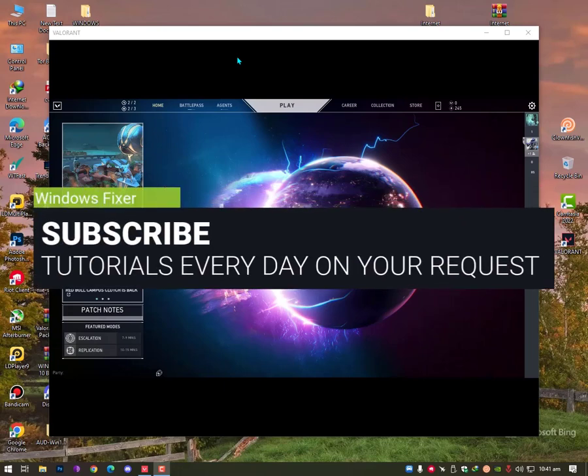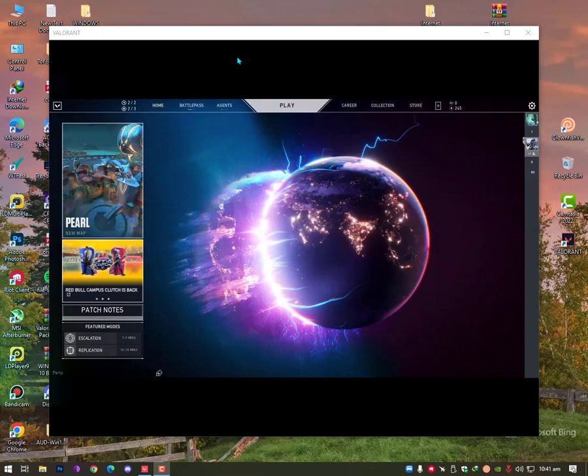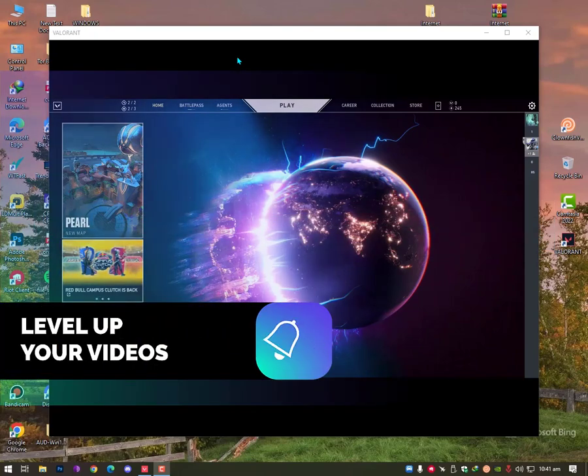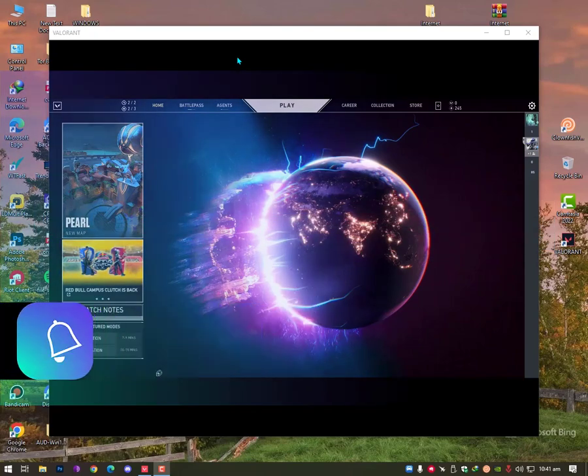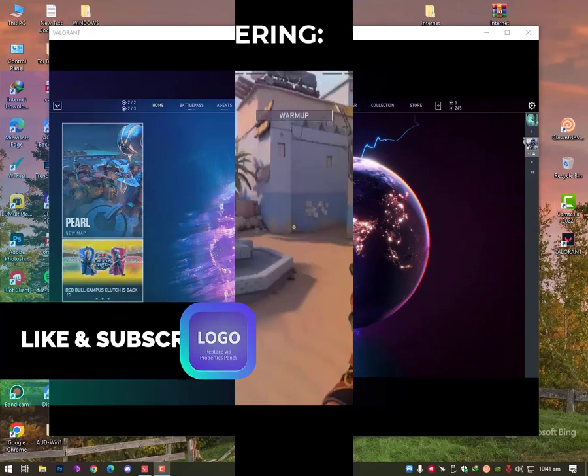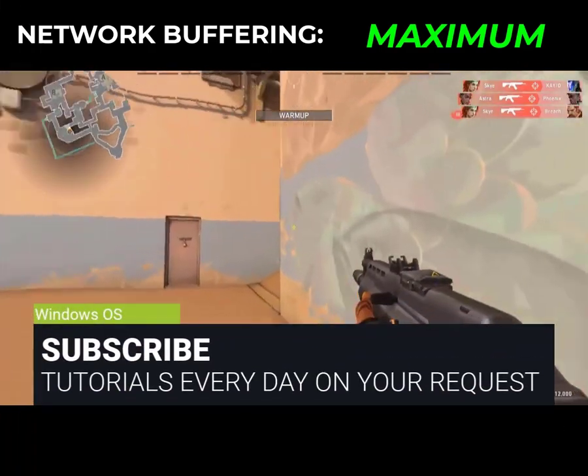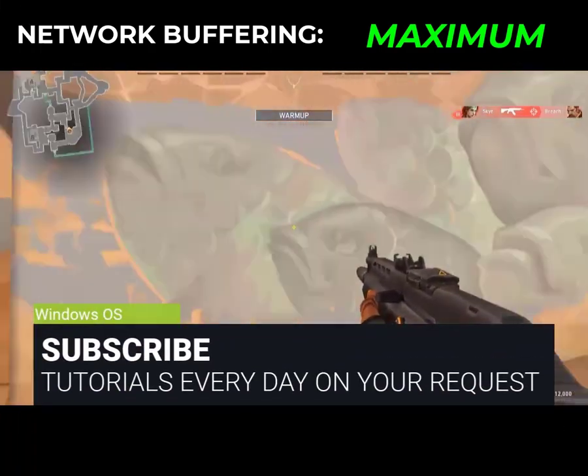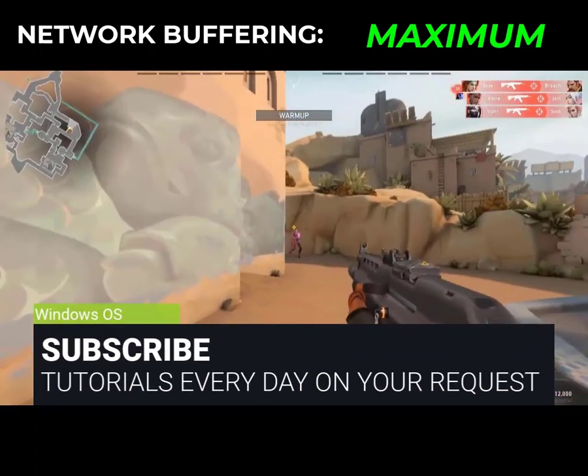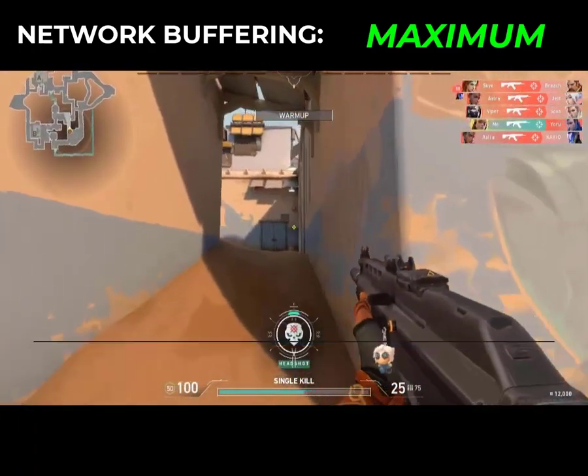Hey guys, what's up? Today I'll discuss Valorant optimization and network buffering. What is network buffering? There are three types of features in network buffering: maximum, moderator, and minimum.